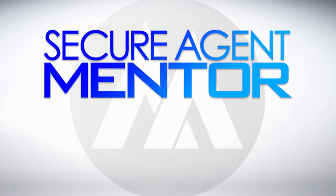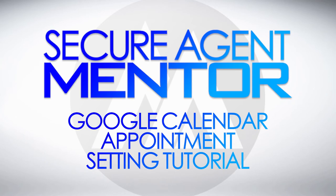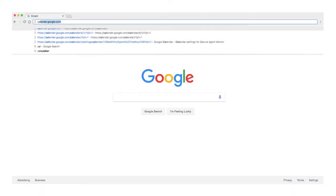Welcome to the Secure Agent Mentor Google Calendar appointment tutorial. This is how you share your Google Calendar with us in order to receive your appointments.